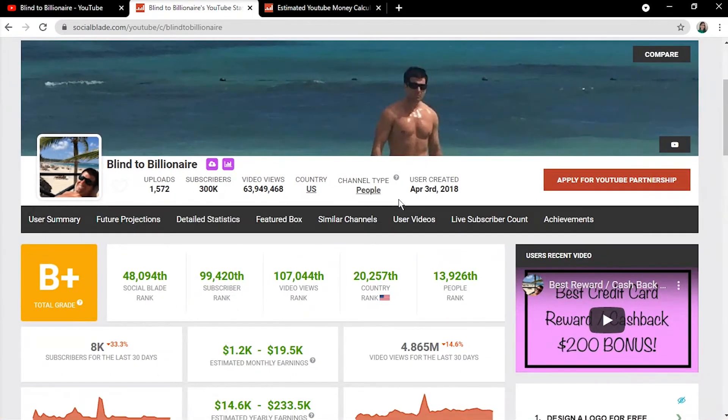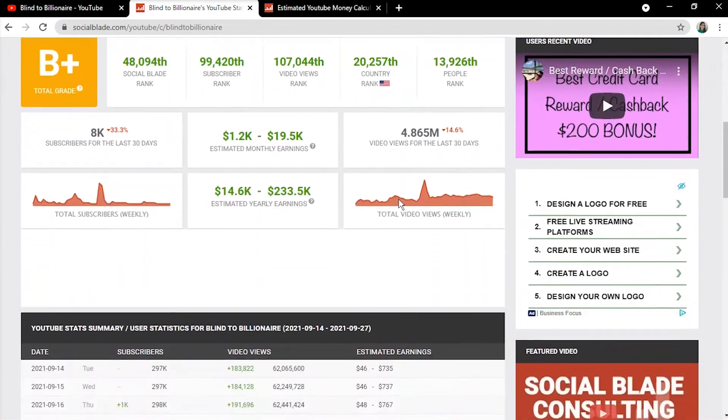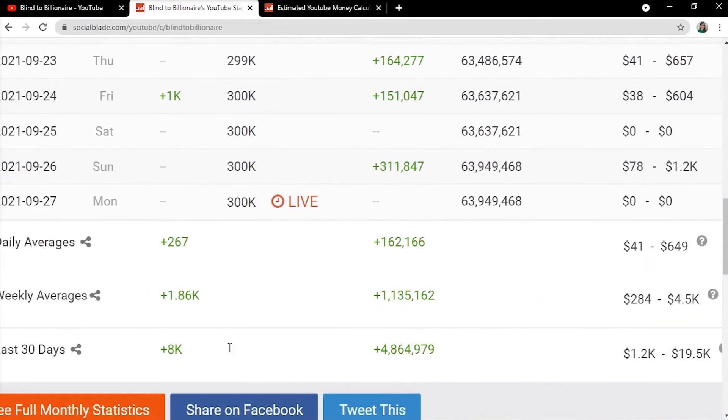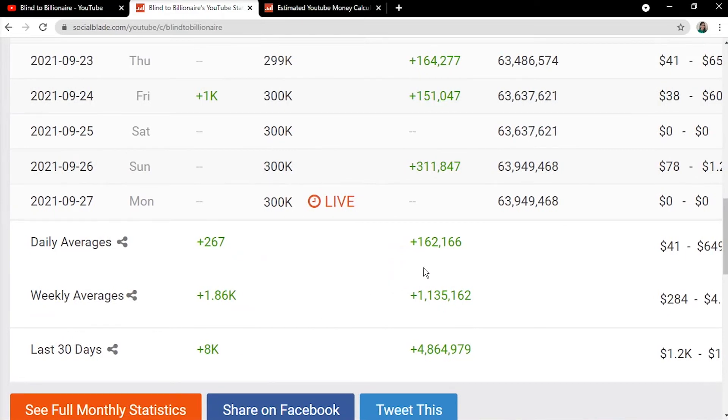From here, given the channel's apparent growth, we will be analyzing their YouTube analytics for the previous month to have more updated data of their earnings. We're interested in his daily views, which in this case equal to an average of 162,166.